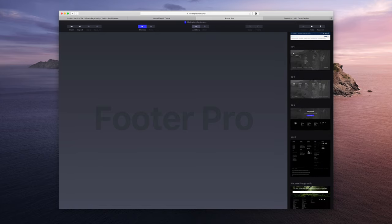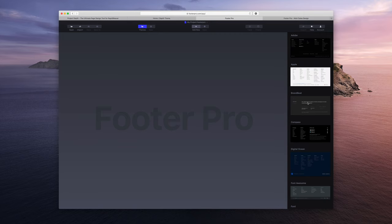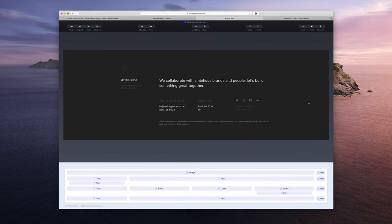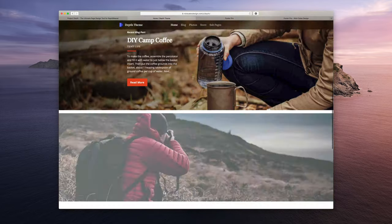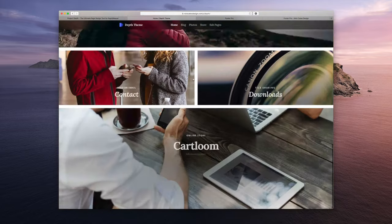So the one I'm going to choose for now is BrandBeat. Now, I like this design. I think it'll work well with this example site that I have published here.